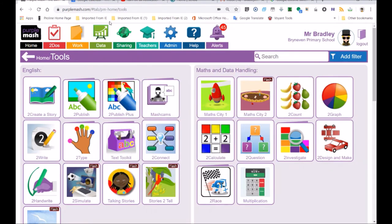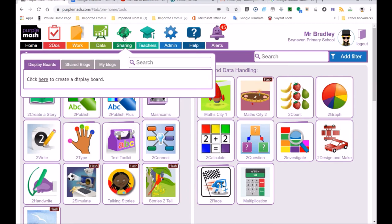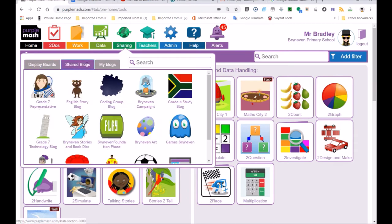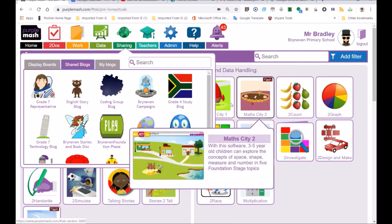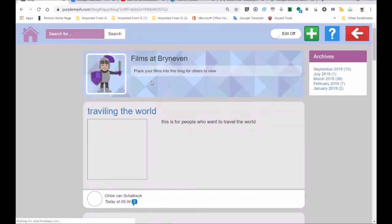Go sharing. This is, some of you have forgotten about the shared blog, which is called Brian Evan Films. Look, Films at Brian Evan. Look at the films. There's already some people that have posted theirs.